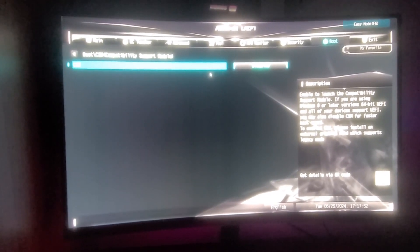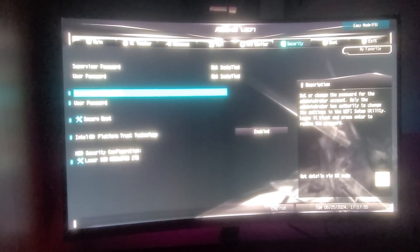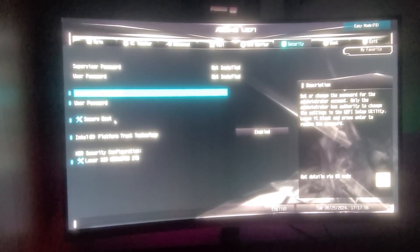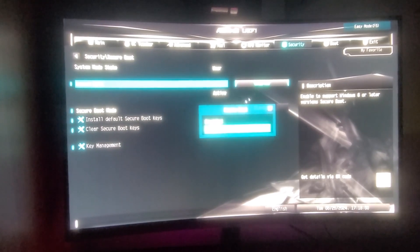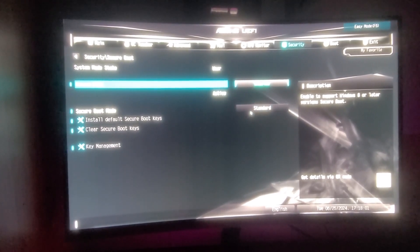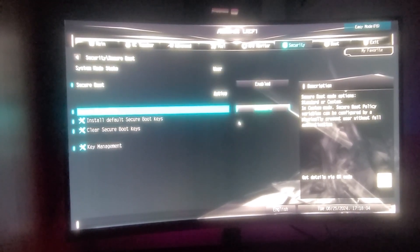Then you want to head on over to security, and you'll see secure boot. You just want to select that, and this should be set to enabled. And secure boot mode should be set to standard.